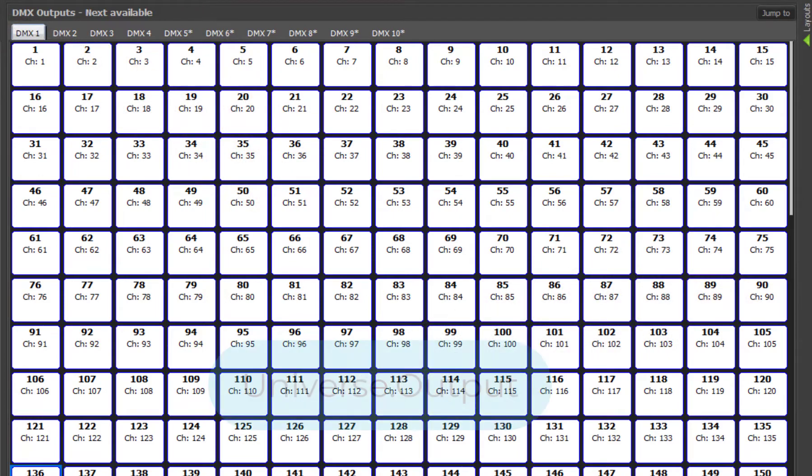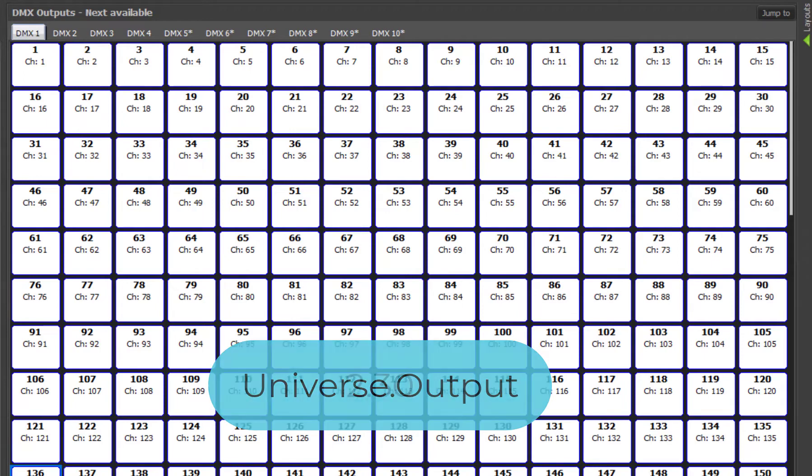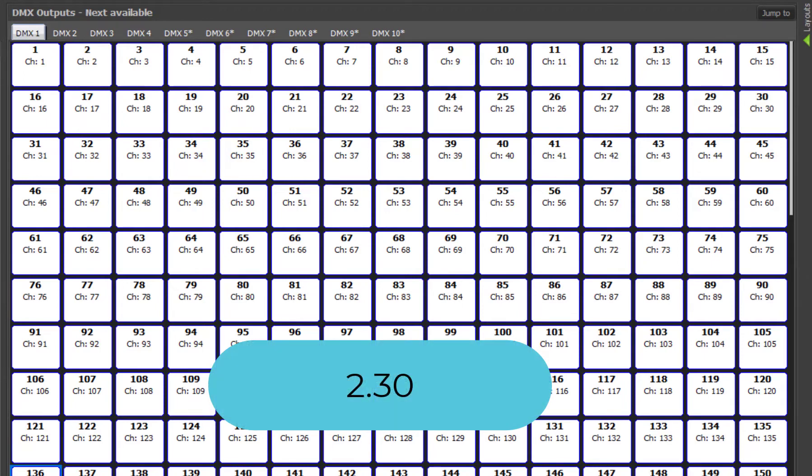We refer to outputs using a point notation of universe.output. So if you see 2.30, you can read this as universe 2, output 30.